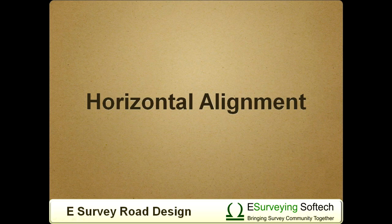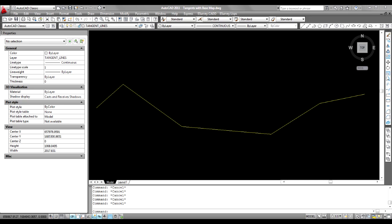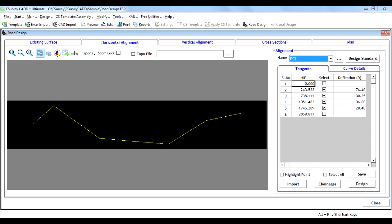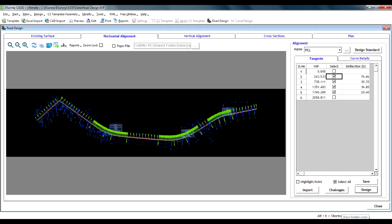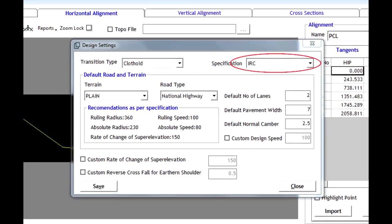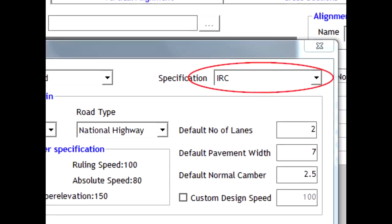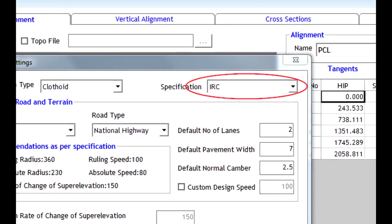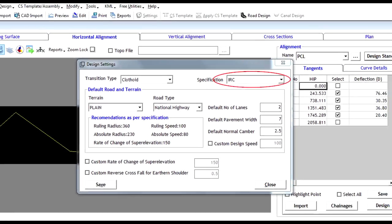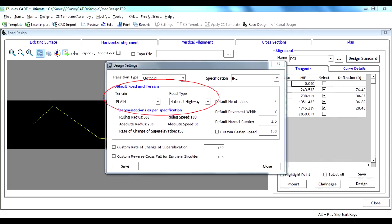Horizontal Alignment. Tangent lines created in a CAD package can be imported into eSurvey CAD. All imported tangents are designed for horizontal curves as per Indian Road Congress IRC standards. Design standard settings can be set for a particular project based on terrain and road classification.